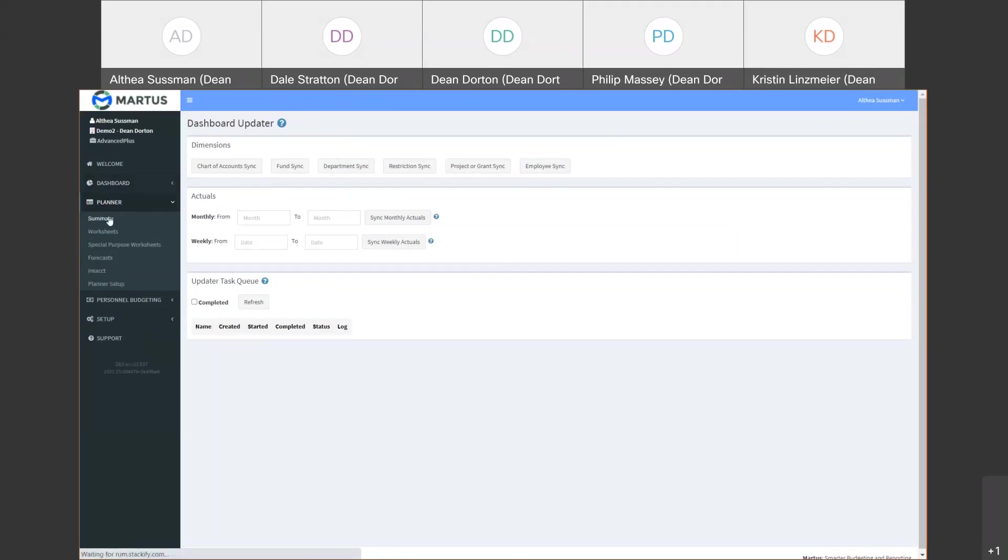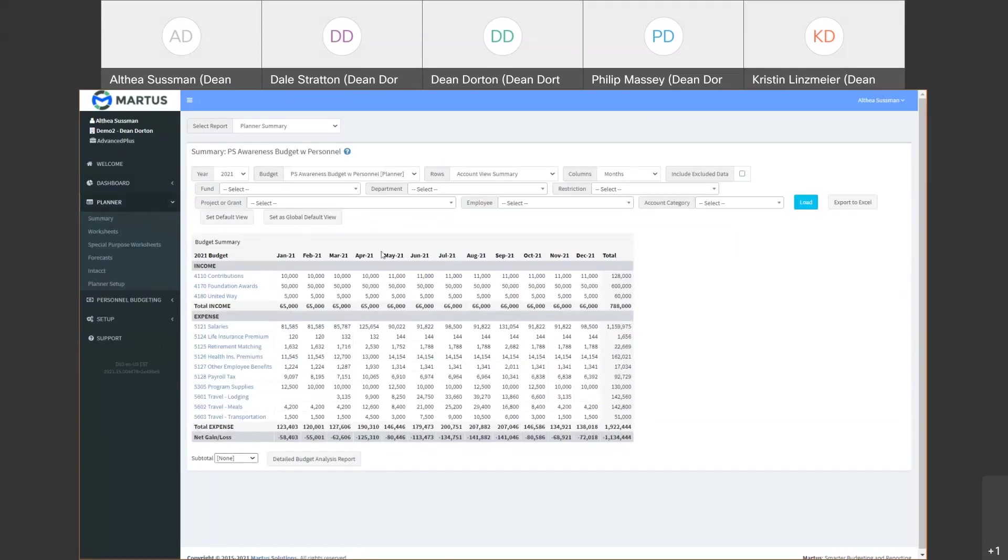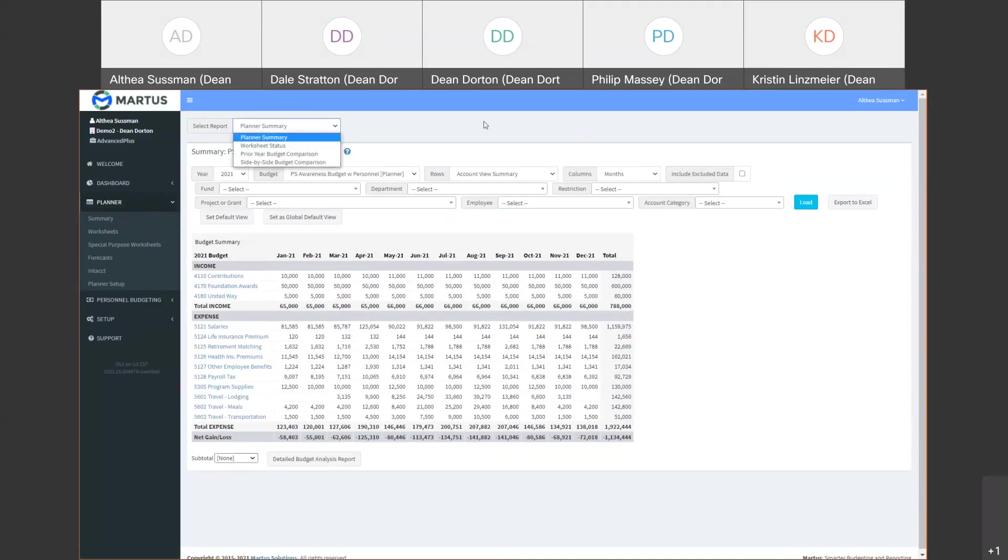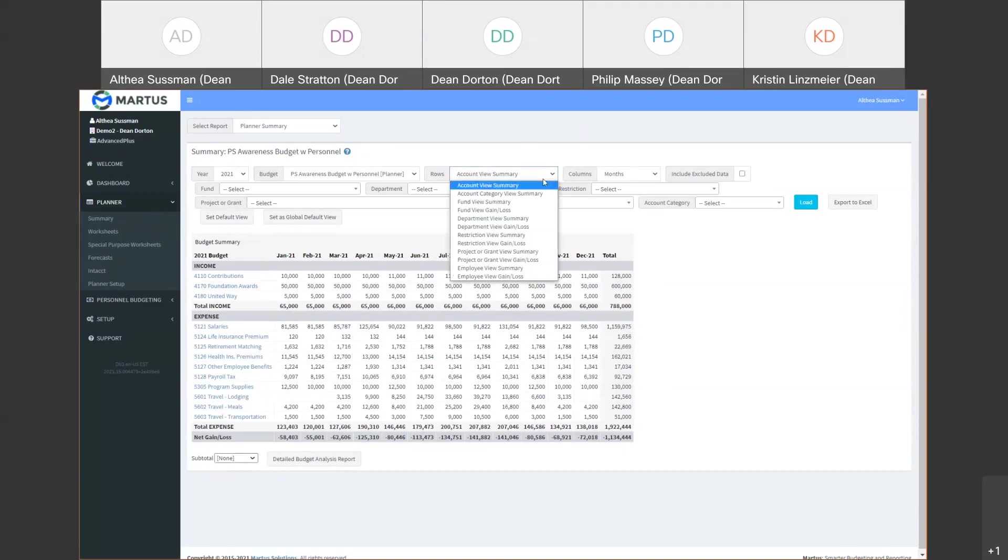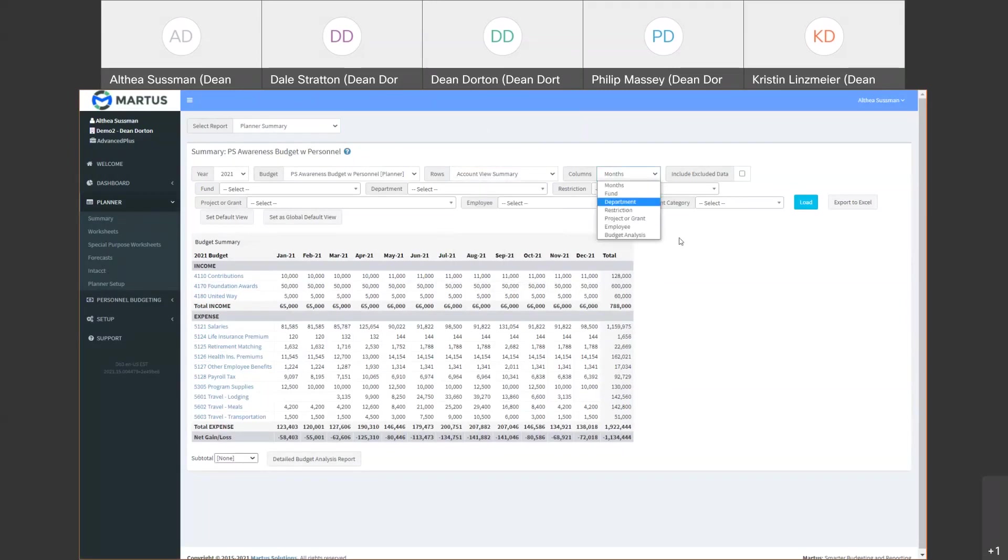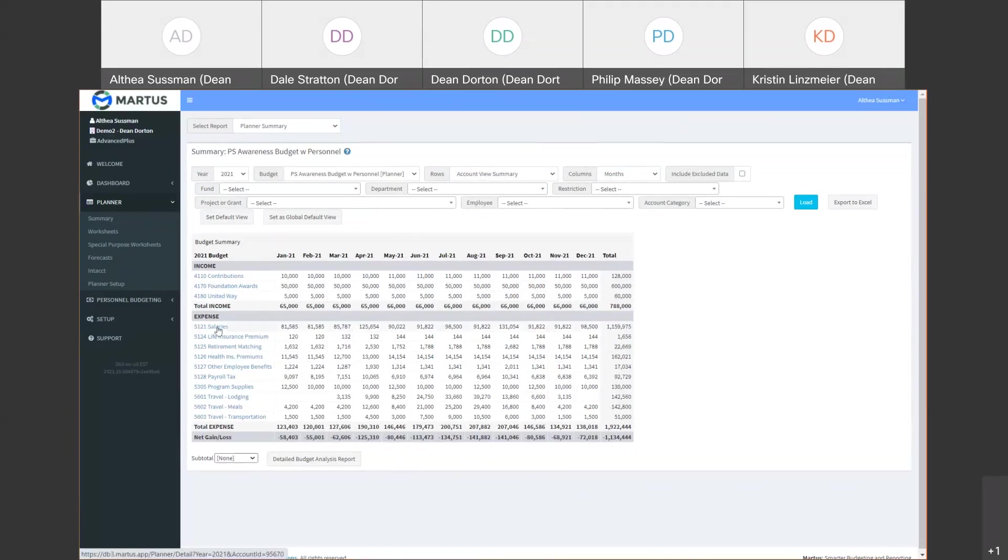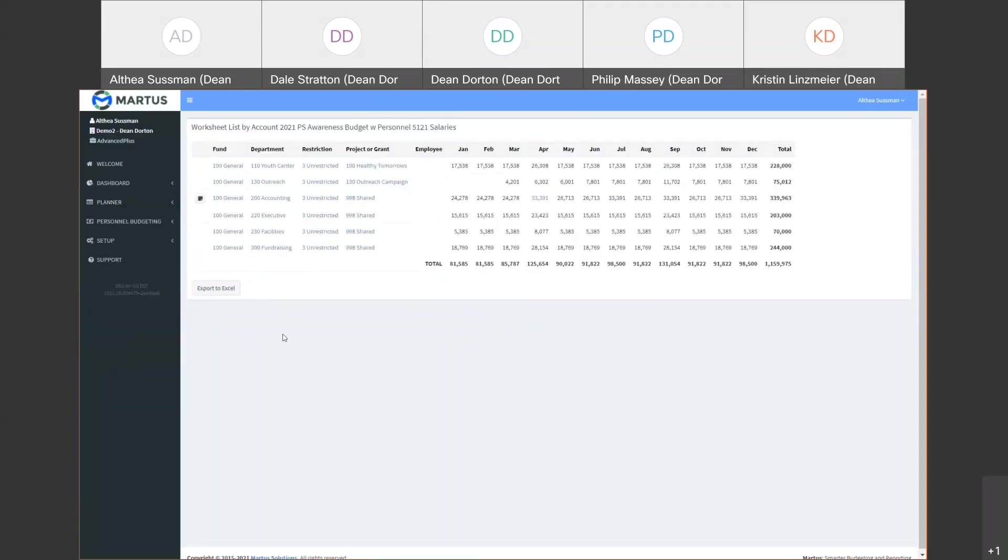The planner section is where most of your budget work is done. The summary area is where you get a real-time, top-level view of your entire budget. This helps you analyze budgets as they are being built. There's no need to wait for managers to email or upload their individual budget spreadsheets. The individual budget worksheets in Martis roll up into the summary budget as they are being saved. There are multiple reports to choose from in the summary view and also other ways to view data in rows and columns. You can view departments in your rows or projects in your columns or any combination of dimensions.